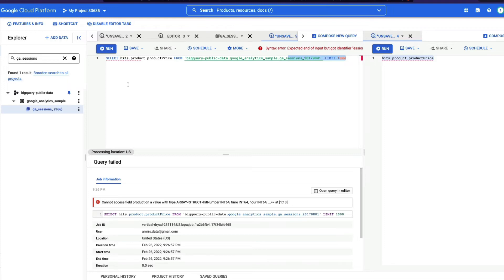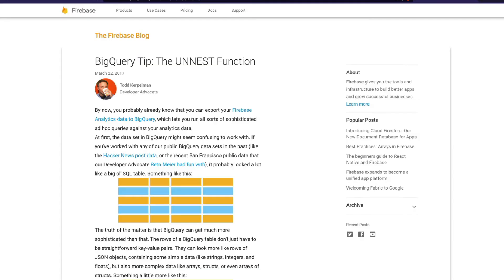All you have to do is you have to use a function called unnest. I'm going to link this blog post in the YouTube description so that it gives you a very comprehensive overview of how to use unnest function.